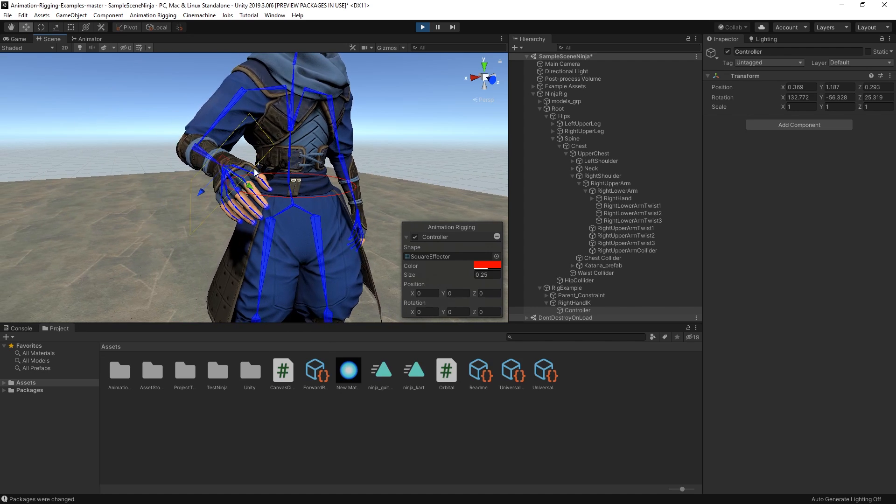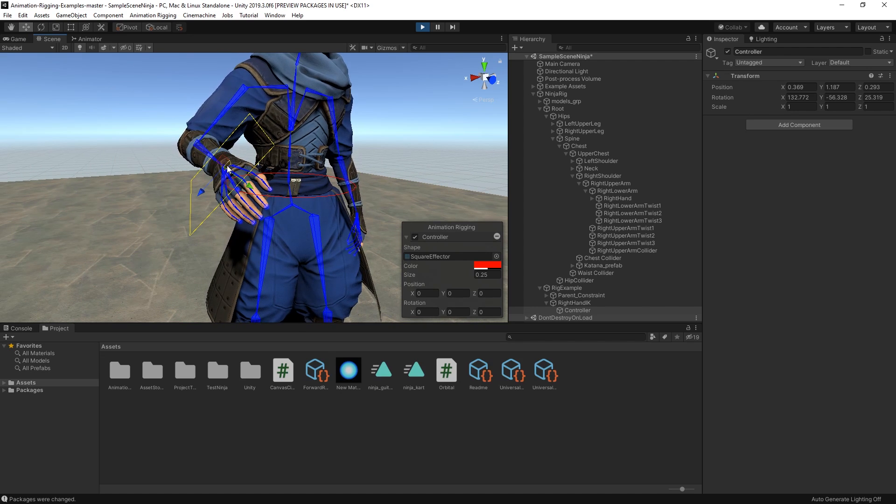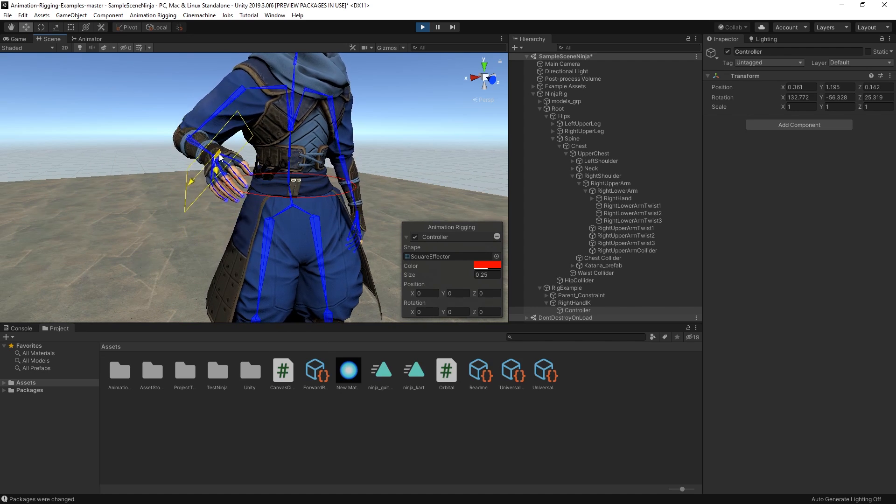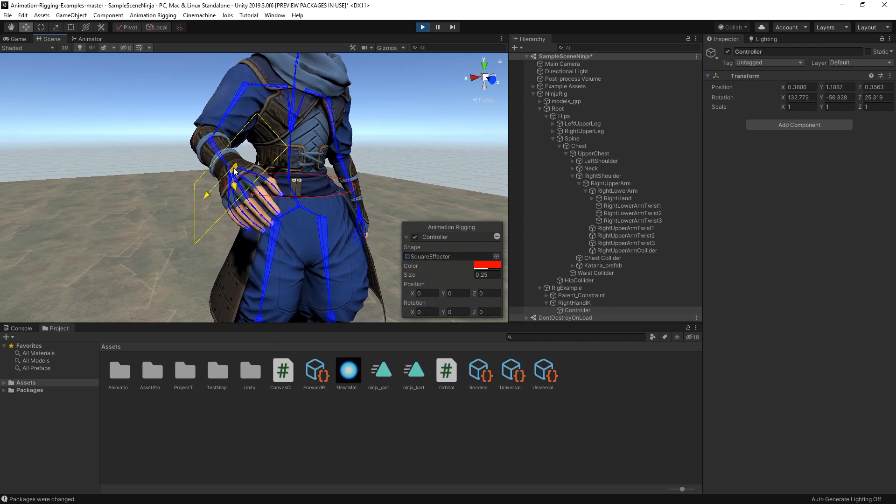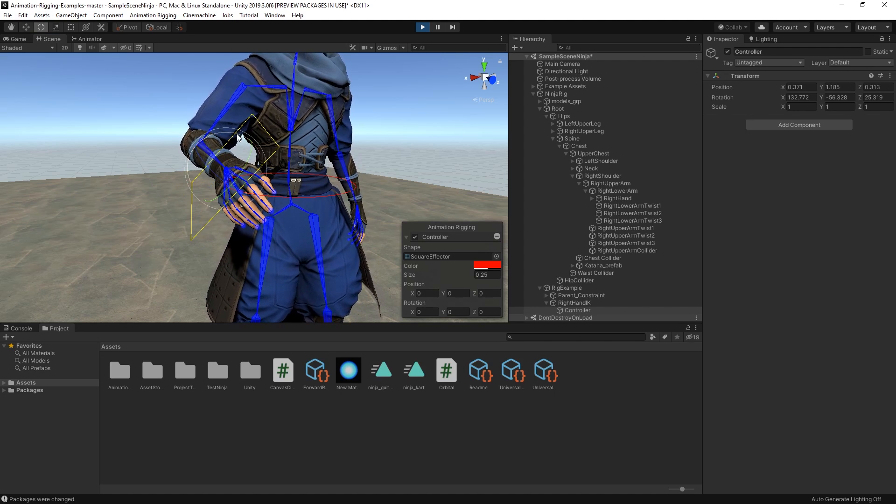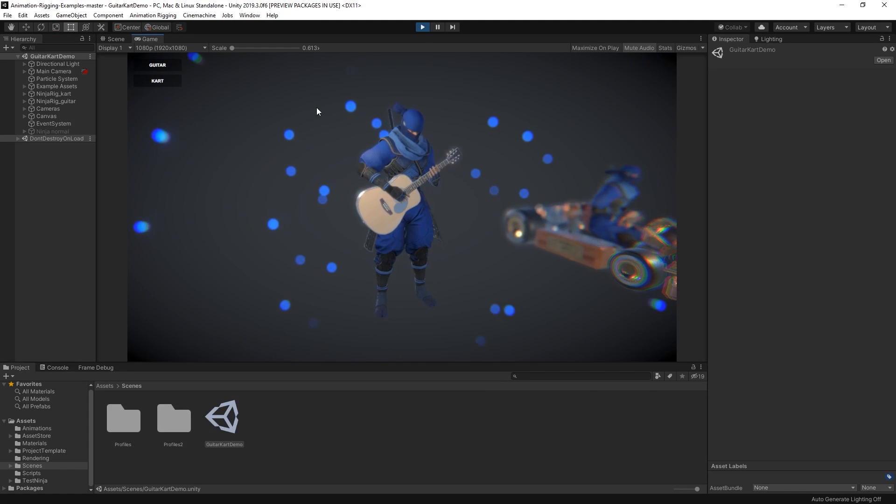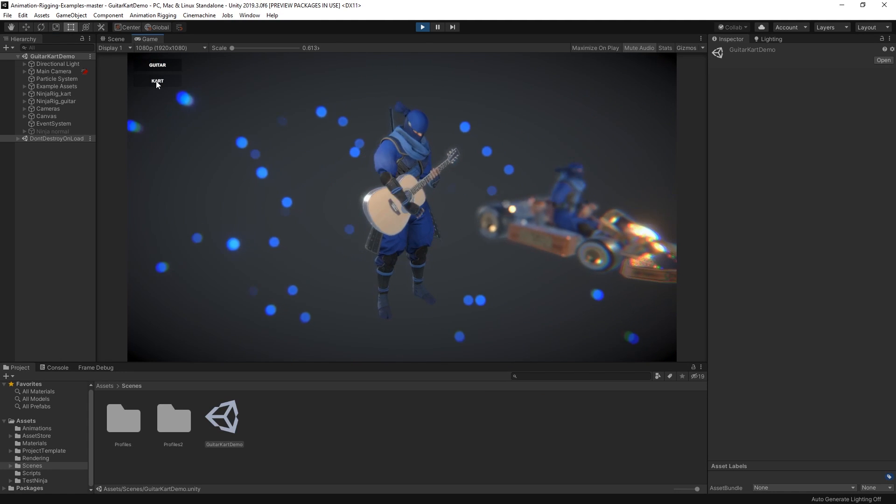This means we can blend between keyframe animations and procedural animations smoothly. We'll learn how to set up the rigging constraints and look at some examples of how this package can be used.